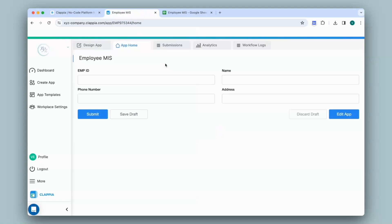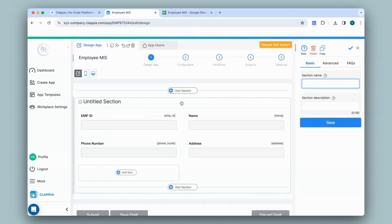Once you click on your app, it'll take you directly to app home where the app is live and ready to use. You can see it has taken all the headers from the spreadsheet and turned them into fields in this app. This method also saves you time in case you have to add a lot of simple fields. You can always go back to the design app and modify your app according to your requirements.